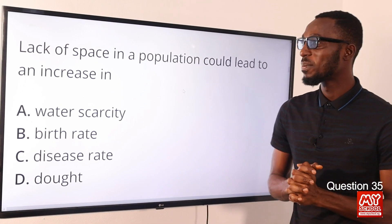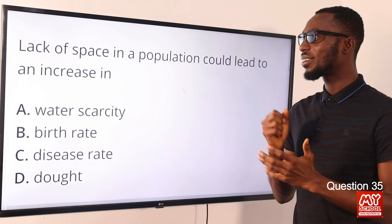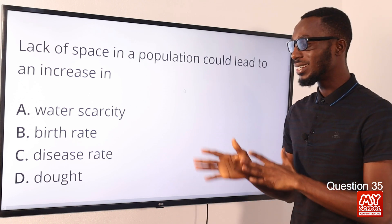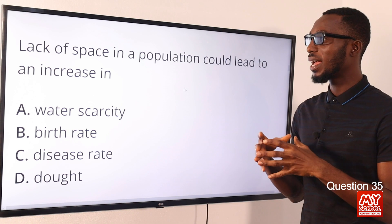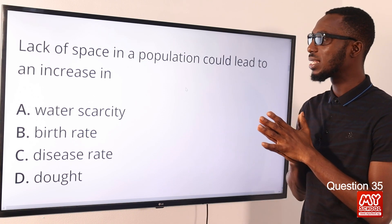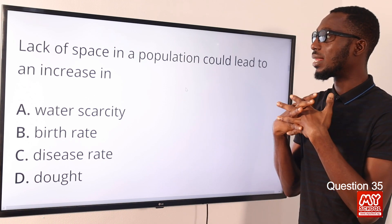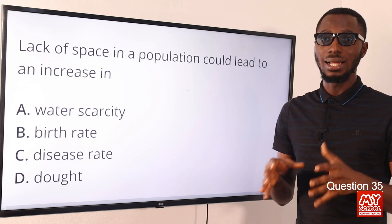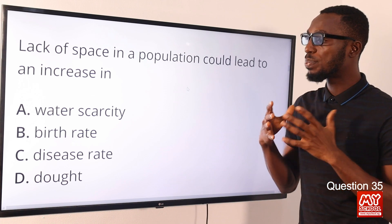Question 35. Lack of space in a population could lead to an increase in disease rates. When you look at population density and the availability of space in comparison to the population at hand, if the space is insufficient, this will lead to the spread of disease.